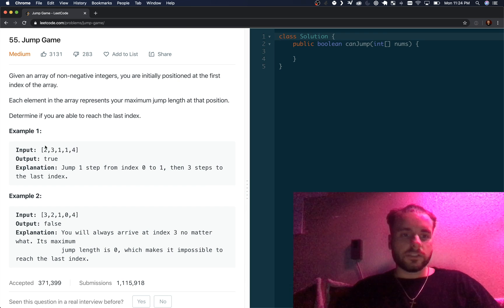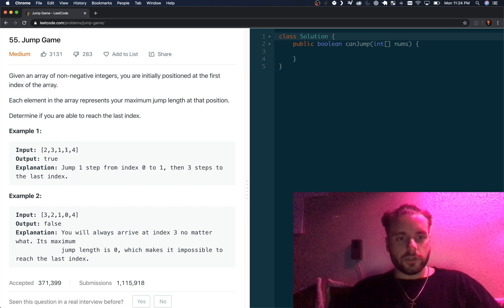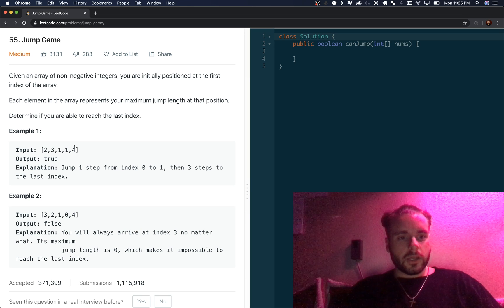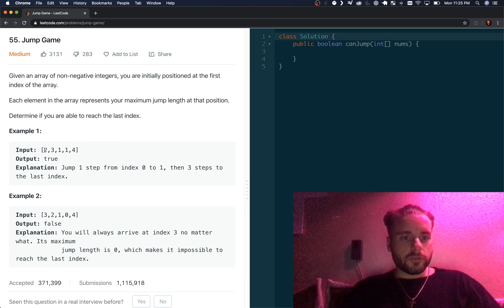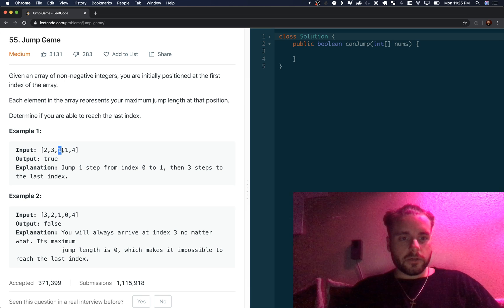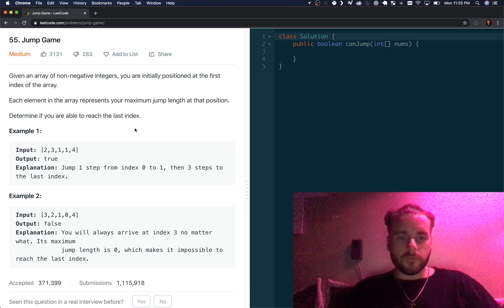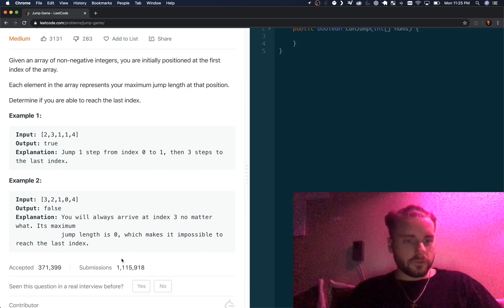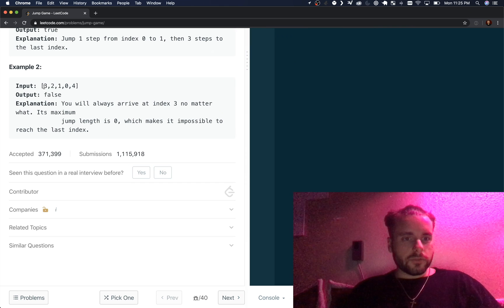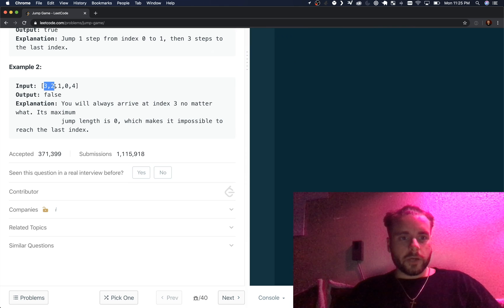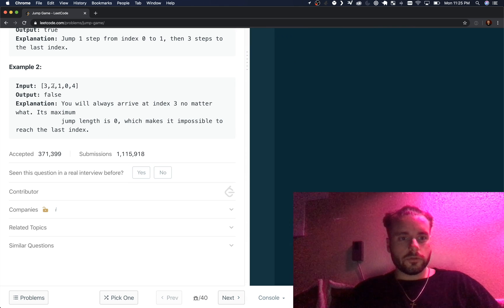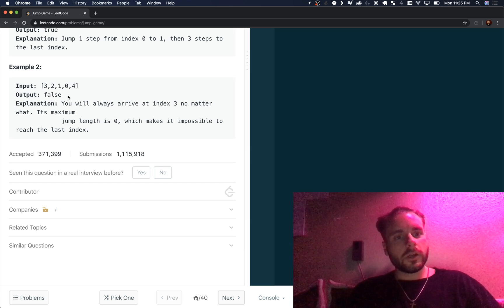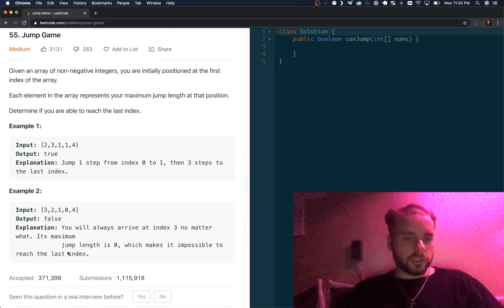They just give us an array and the value represents how many steps we can jump, and we just want to see if we can reach the end. This one will work because we can jump two to get here and then one and one again, and we obviously reach the end. This one doesn't work because no matter what, all three positions reach zero, so you just can't reach the end. We just have to return true or false.